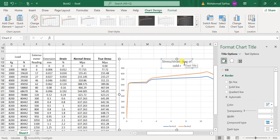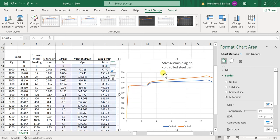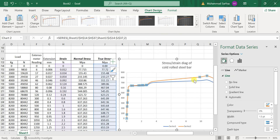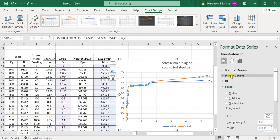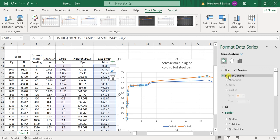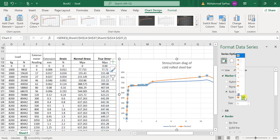like clicking on the line, going to the Marker and Marker Options, and you can customize it as you want. I will just click on the circles.